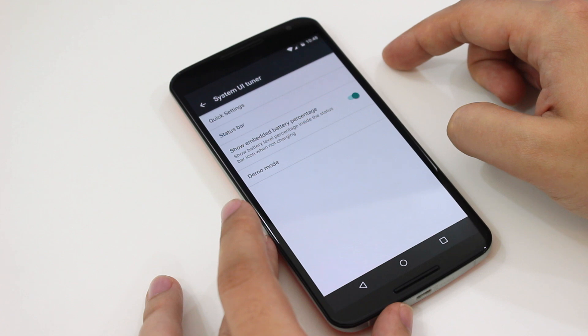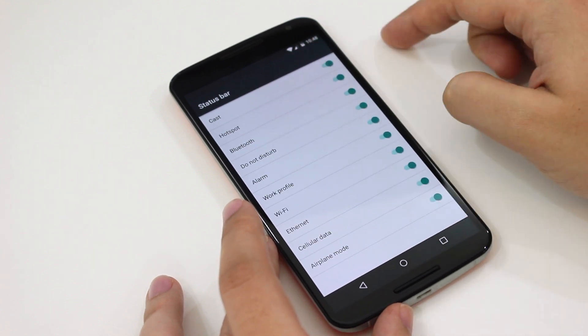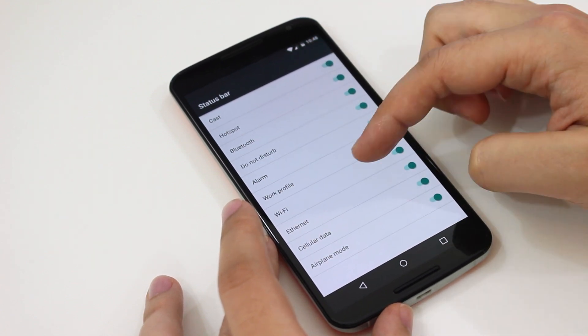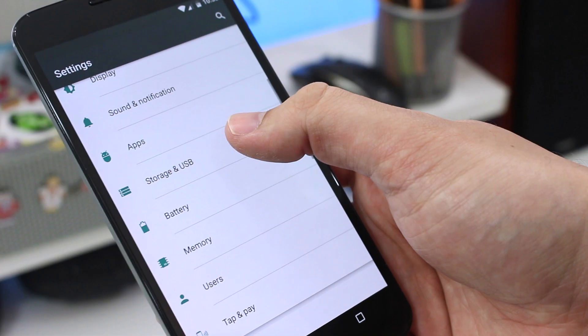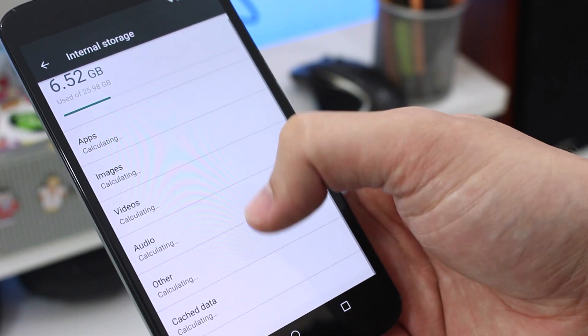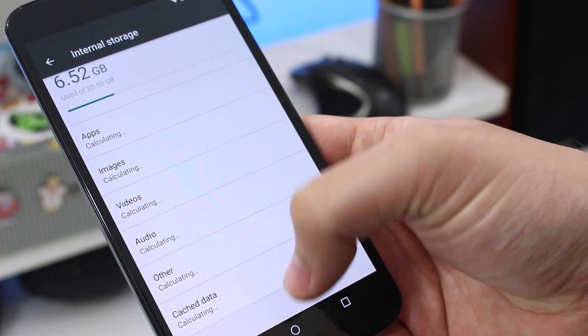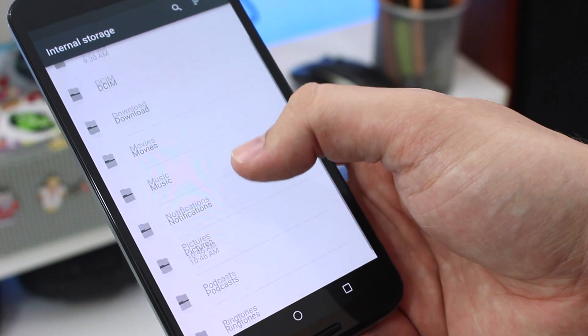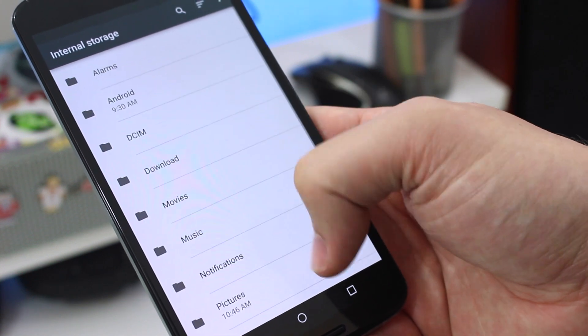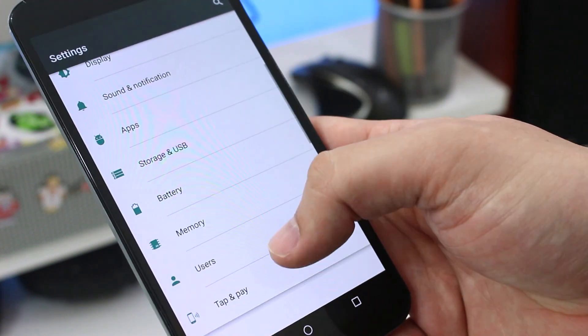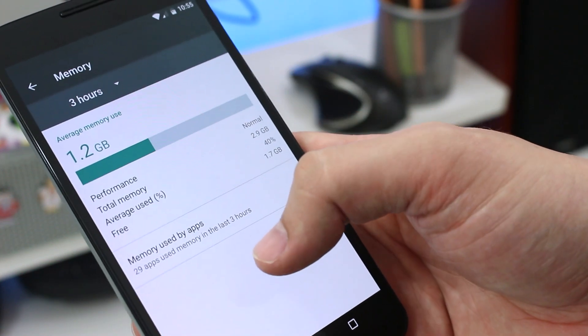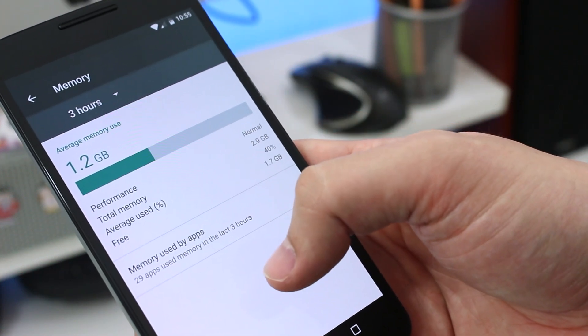A lot of the other changes are very minor and stuff that you won't notice if you're not a developer. There are new system user interface tuner options in the list. You can even access a new storage and USB option within the settings, and what this allows you to do is it's got a built-in, really easy to access file manager. You can also see how much of your phone's active memory is being used.